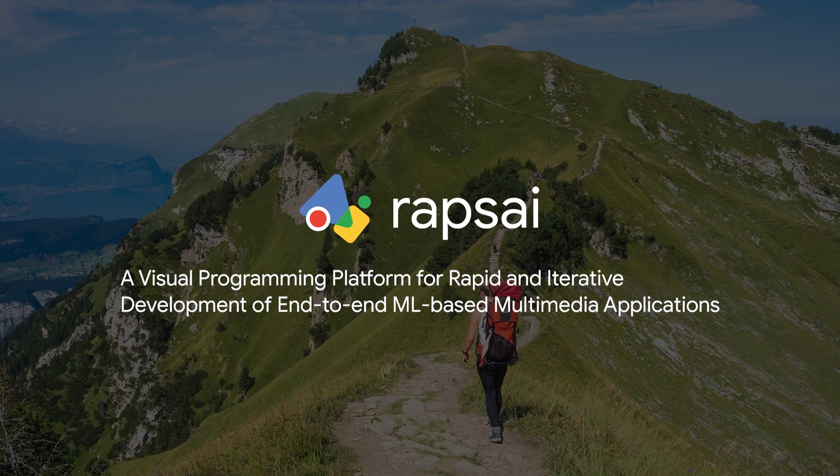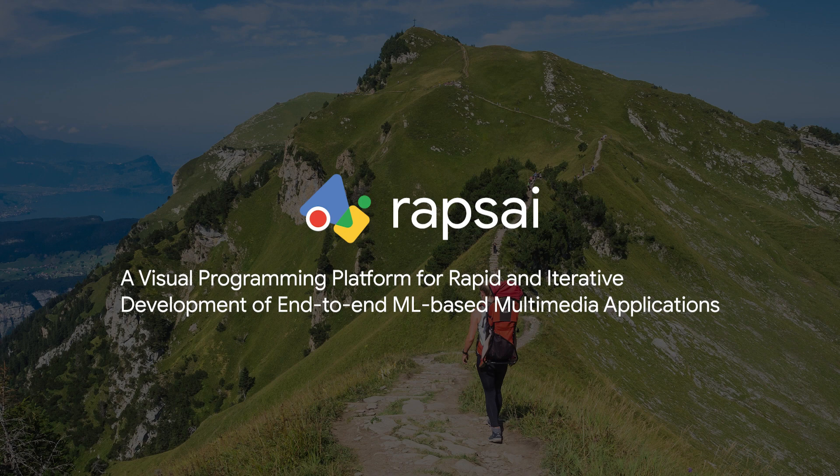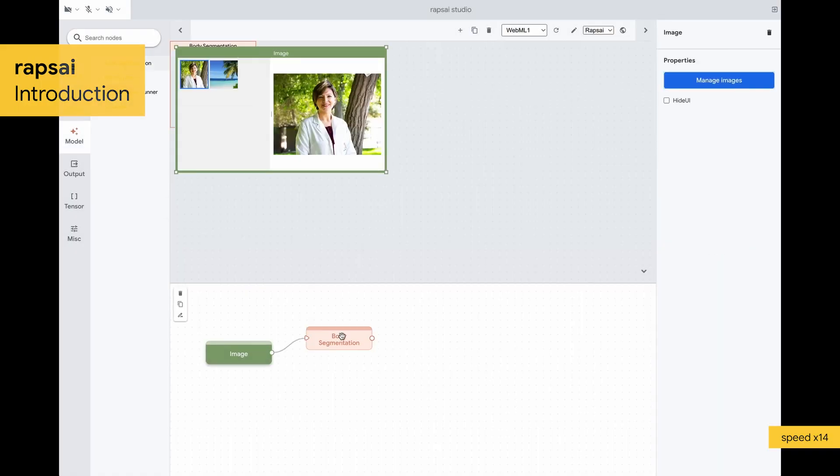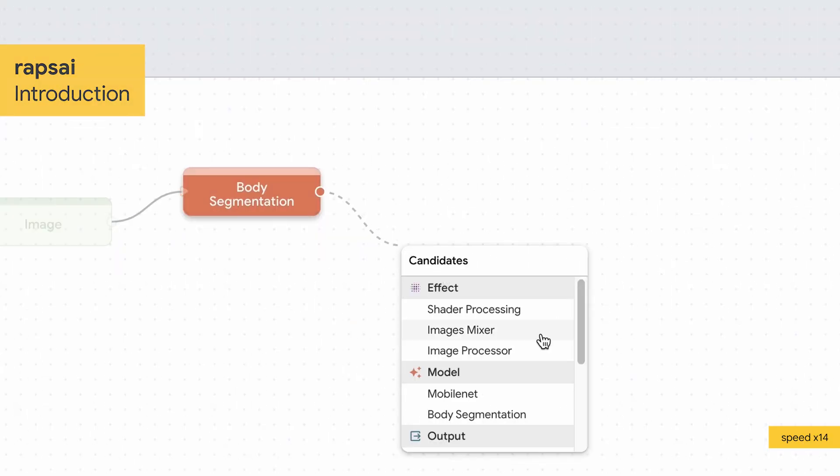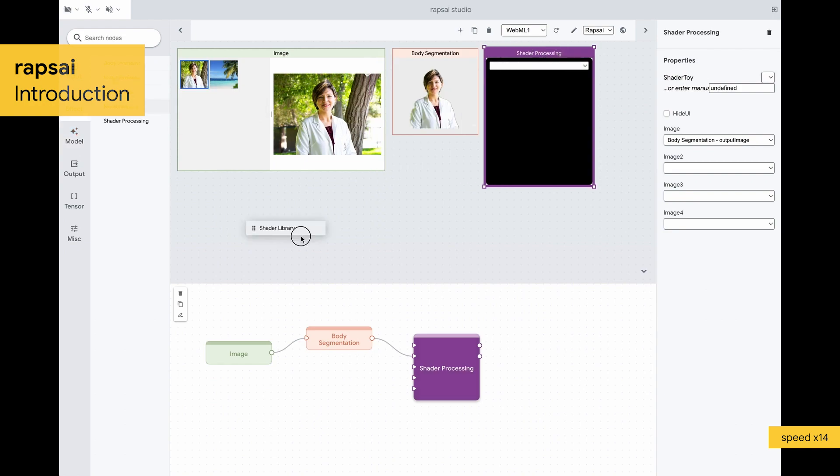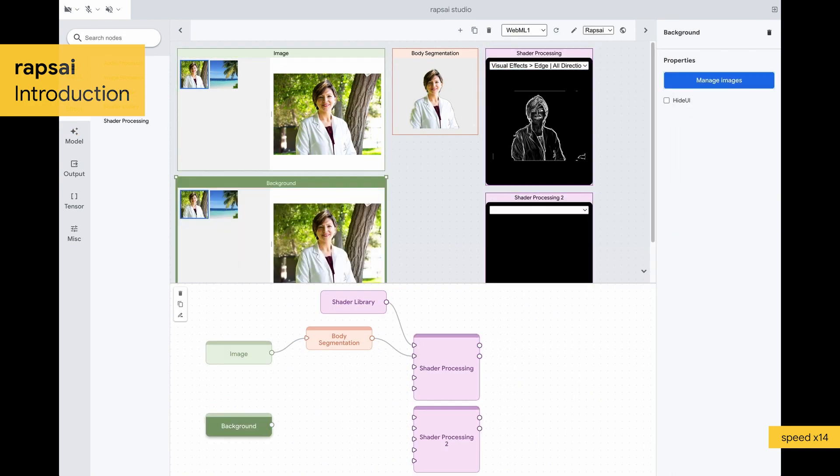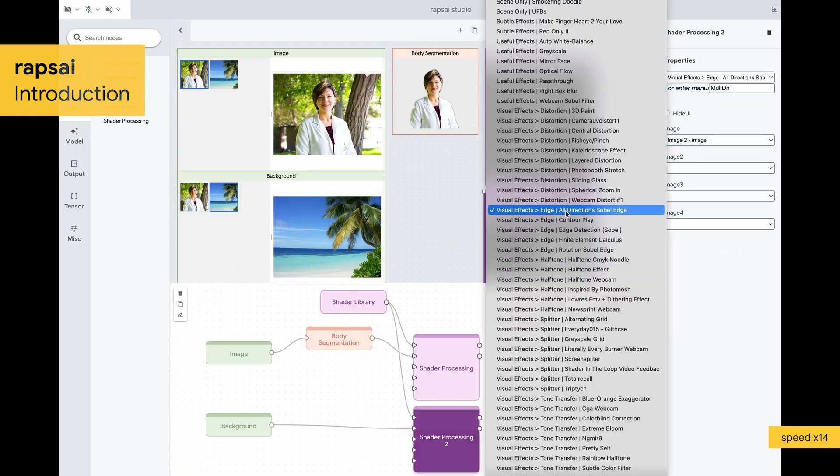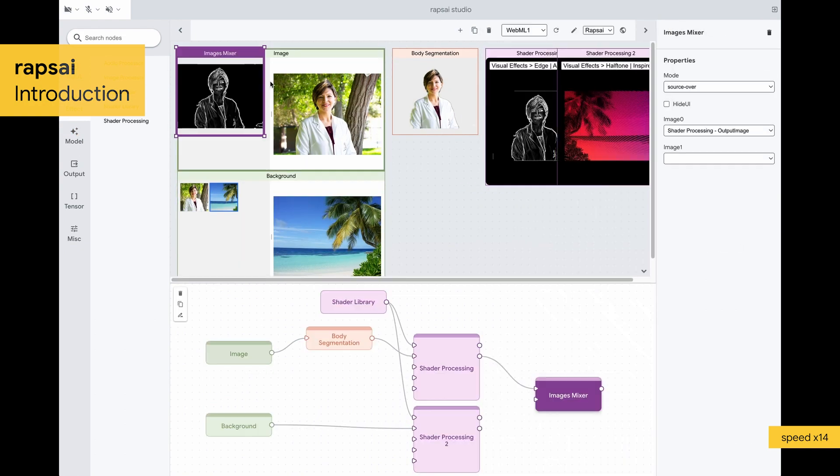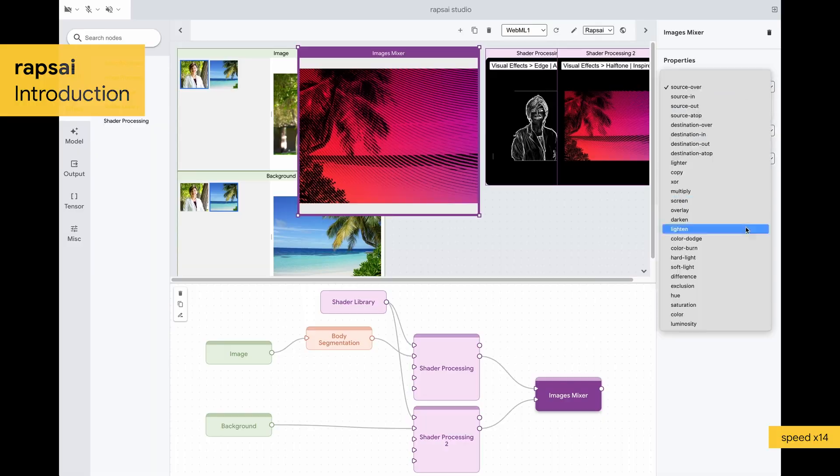Wraps AI is a visual programming platform for rapid and iterative development of end-to-end ML-based multimedia applications. It is based on a node graph editor to facilitate interactive characterization and visualization of ML model performance.